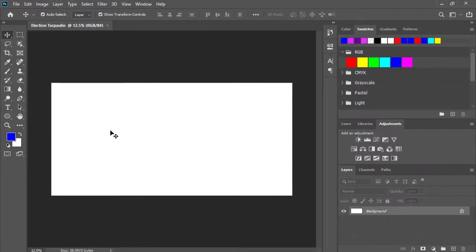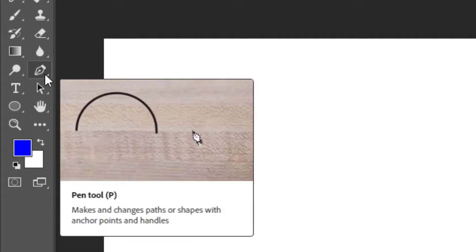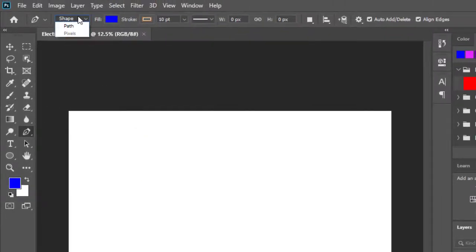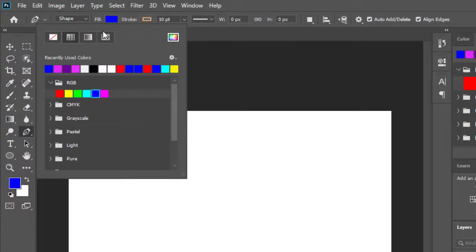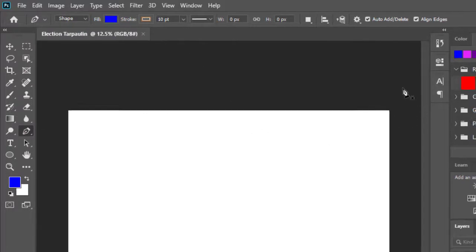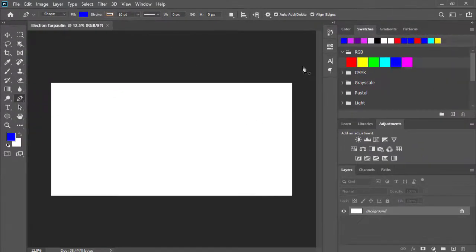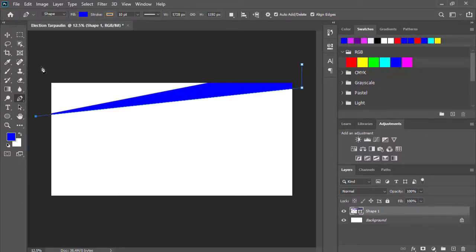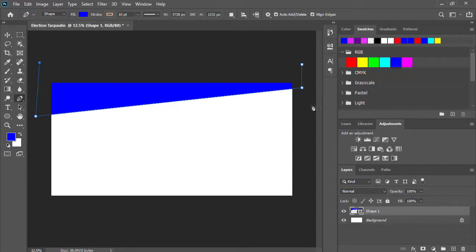Gagawa tayo ng shape muna. Drag and drop lang tayo guys, mabilis lang ito. Punta tayo sa pen tool. At dito, lagyan natin siya shape. Gawin natin yung fill natin na RGB color. Blue, piliin natin ng blue. Click lang natin dito sa area na ito. Click natin dyan, click natin dito, at dito pa. Mayroon na tayong shape.